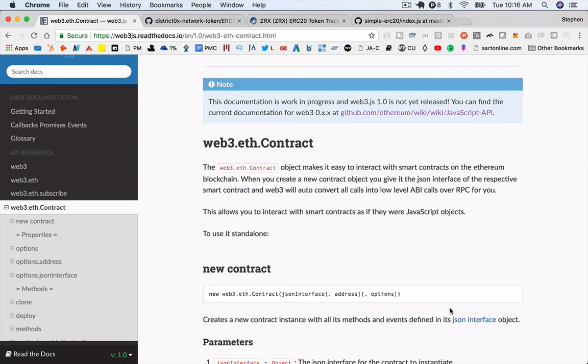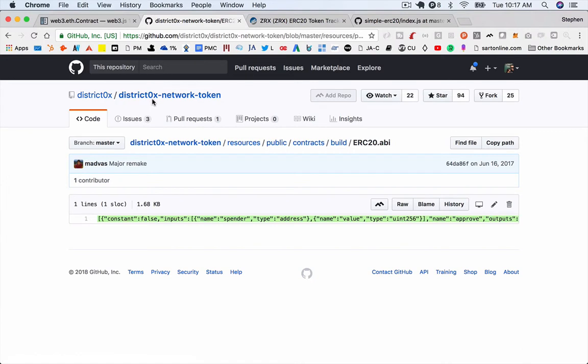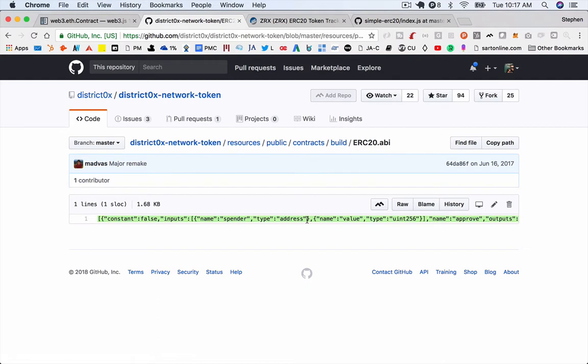I basically started by doing a quick Google search for ERC-20 ABI. And I came across this one from District 0x. It looks basically right. So if we just copy this, we're going to use that. Just grab the whole line here. Just double-click and it should get the whole bit of code.